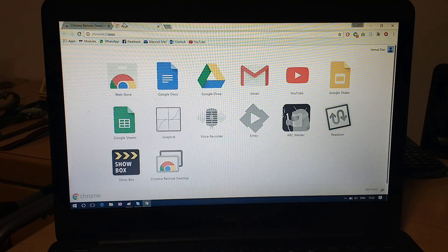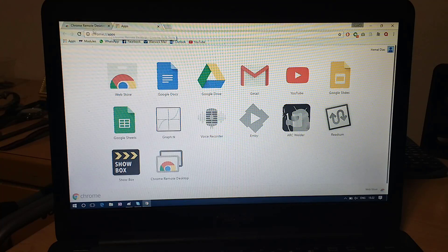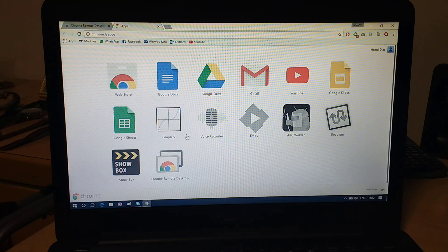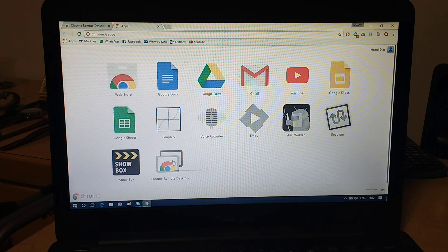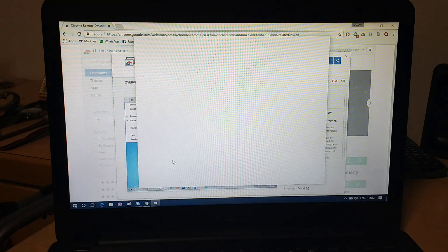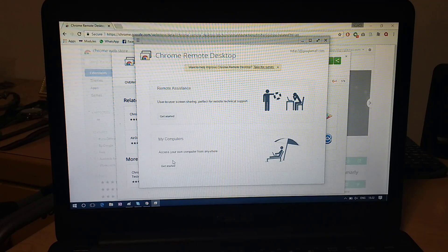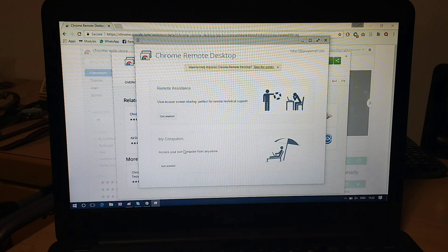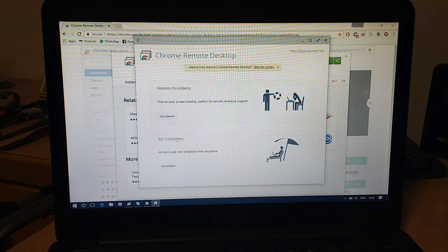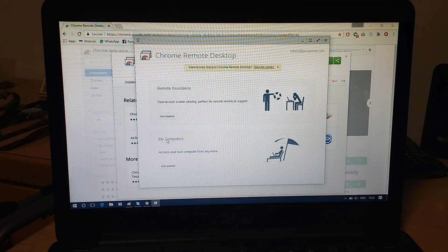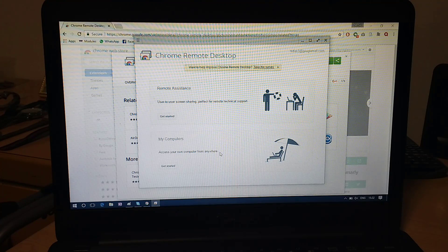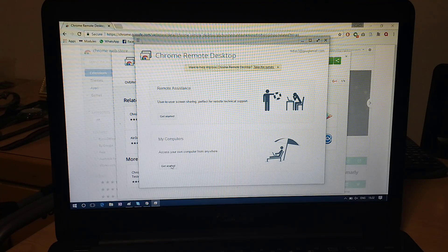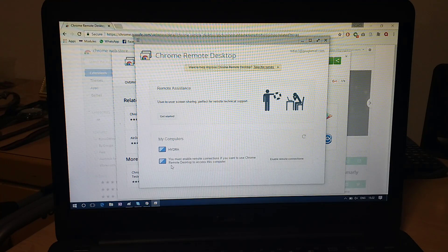So it's automatically taken me to the apps page, but like I said, if not, you just click apps up there. So now you click Chrome Remote Desktop. So now that you're here, you can go down here. So it says My Computers, access to your own computer from anywhere. Click Get Started.